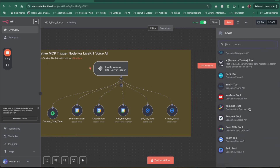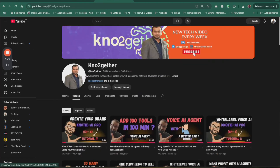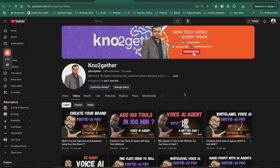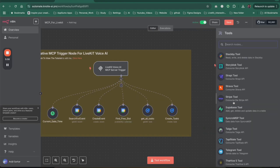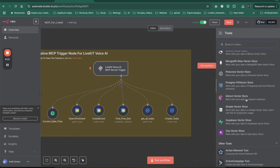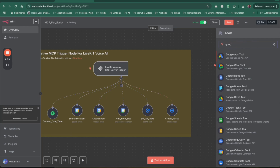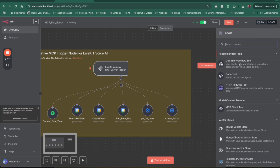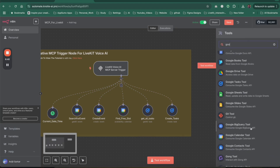n8n has an incredible list of tools — literally every tool you need is there. Just a few days back I created a tutorial showing how to add 100 tools in 100 minutes. This feels even more powerful because here you don't have to spend anything — just self-host in a production setup, or register for the n8n cloud instance. I've added Google-specific tools: Google Calendar, Drive, Tasks, and Sheets.